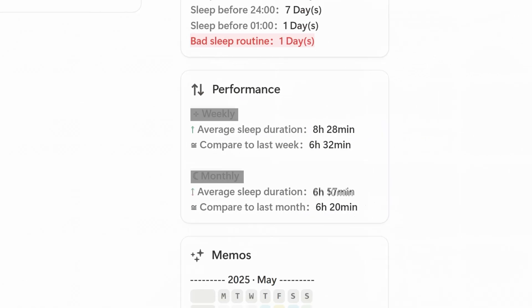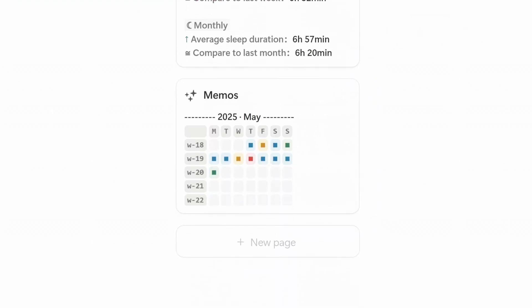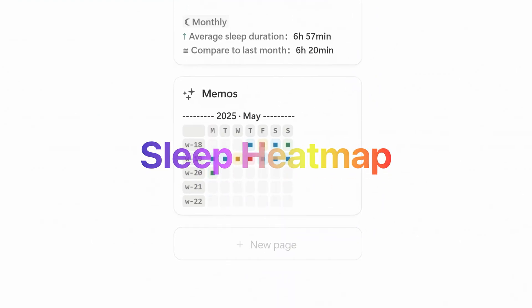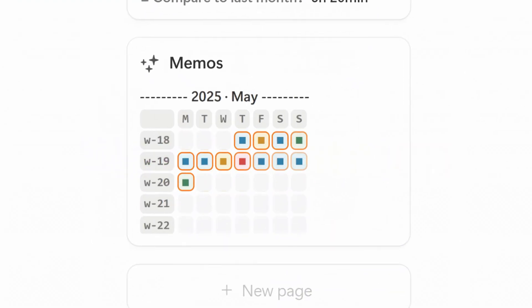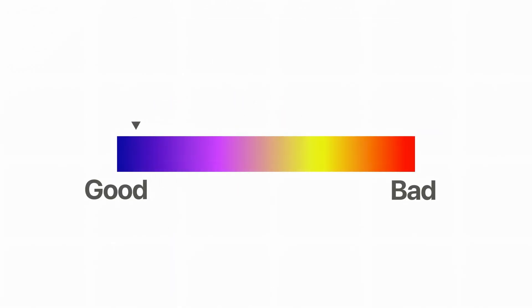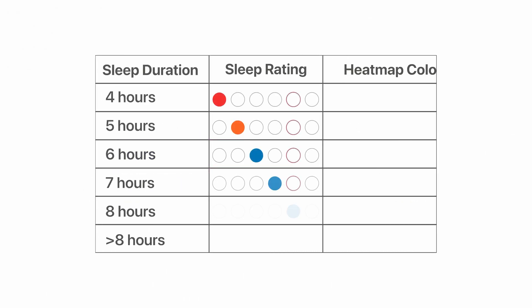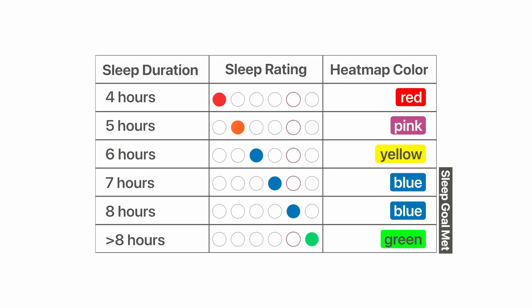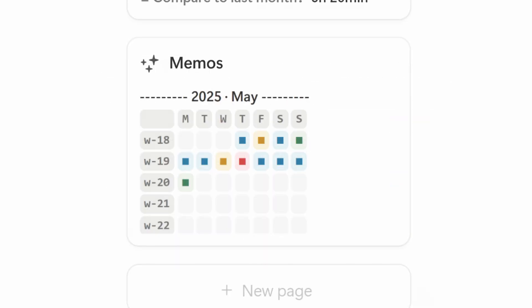One of my favorite features is memos. It works like a sleep heat map, turning your sleep data into a color-coded calendar. Each day is shaded based on how well you slept. Blues and greens mark the nights you met your sleep goal, while deeper reds signal missed targets or restless nights.